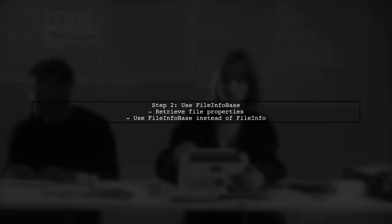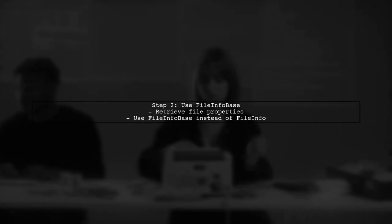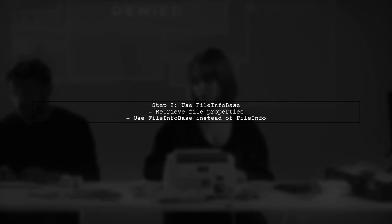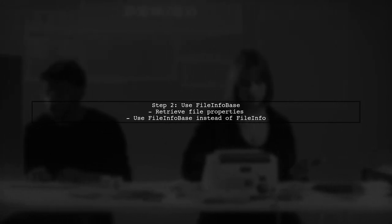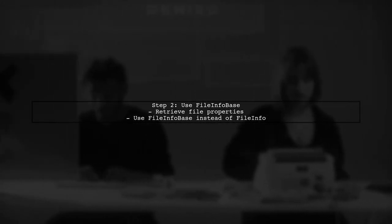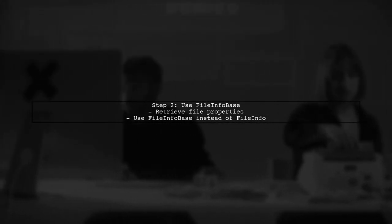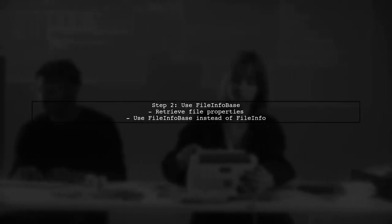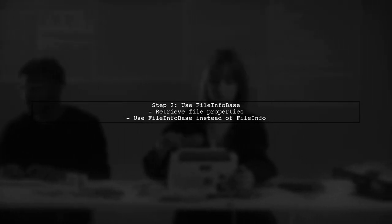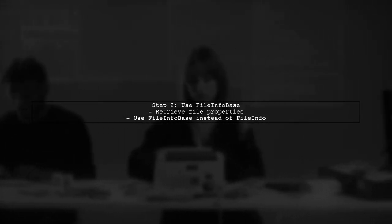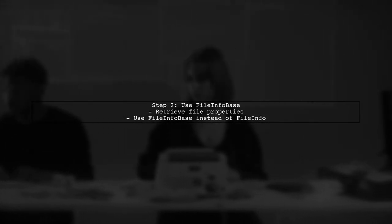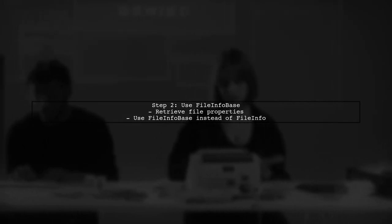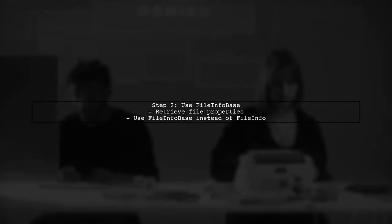In your scenario, you need to retrieve properties like creation time, last write time, and file size. Instead of using the file info class directly, we can use the file info base class provided by System.io.abstractions.